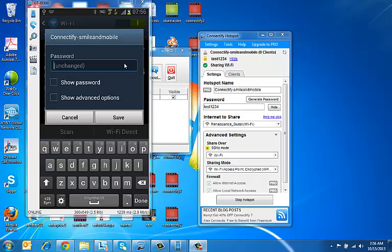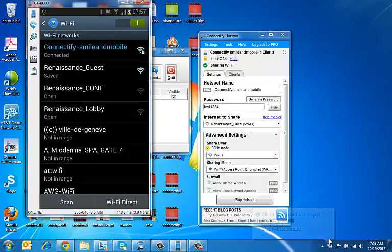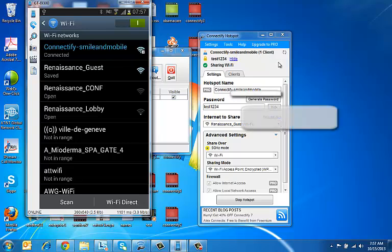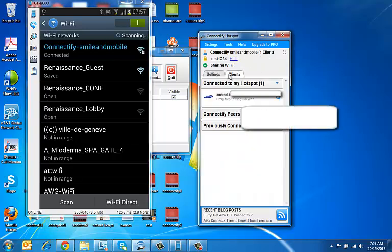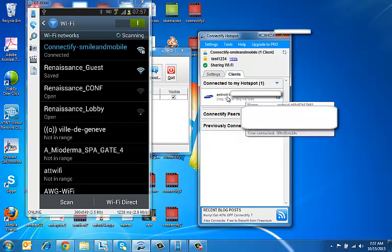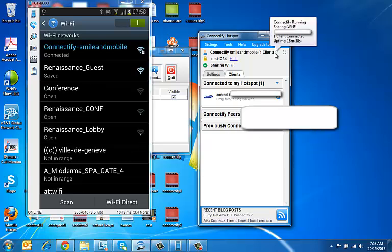We type in the password, which we can see on screen. So now we're connected. And we can come to Connectify and you can see it says there's one client connected to this wifi hotspot. You can click on Clients and it is that Android phone which is being used to connect to Connectify. So what we've done is created a wifi hotspot, shared it, and been able to connect to it from other devices.